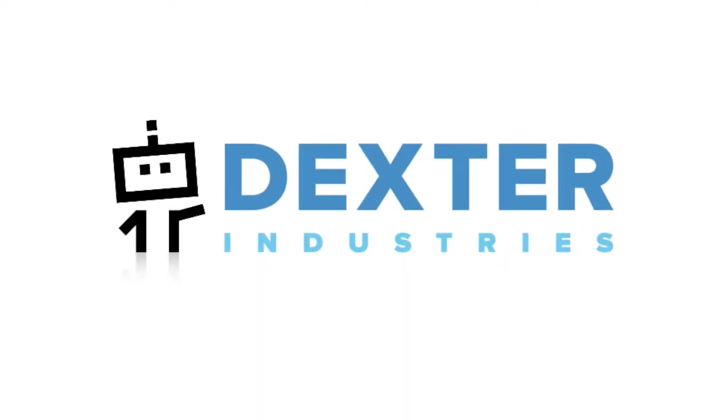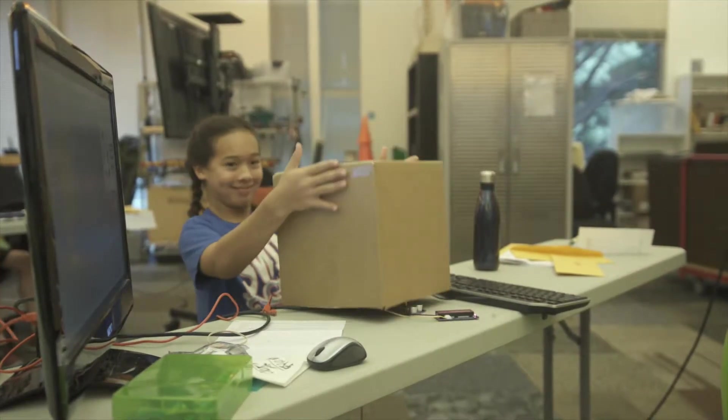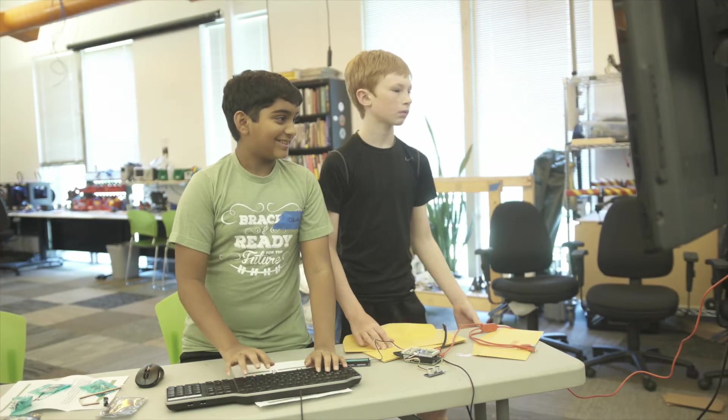At Dexter Industries, we want to change that and make the principles behind coding fun and exciting. And what could be a better way to do that than to turn it into one of our favorite games?